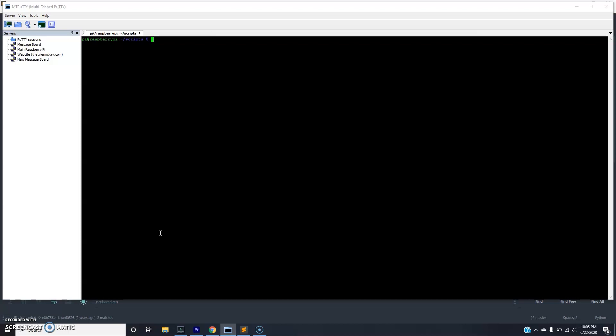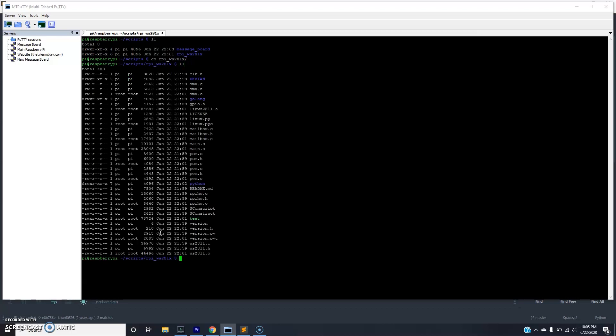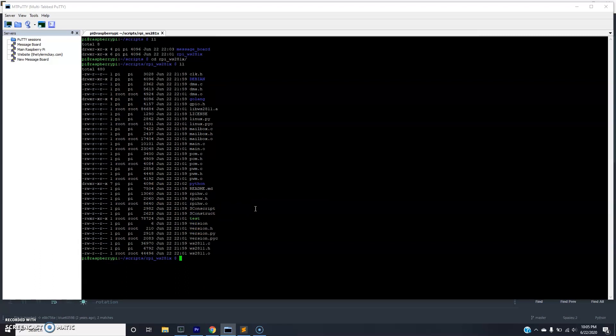So the first thing you want to do when you've configured your Pi is you want to test that the driver actually works and the circuit you built for the LED strips actually works. And to do that there's actually a test function. So if you go to the rpiws281x directory and you list it out, you'll see that there's actually a test executable here. And so we want to test that the matrix works. And in order to do that we just need to do a sudo test.